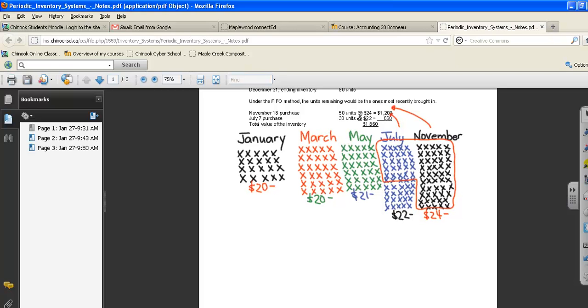So we have 50 units at $24, which is $1,200, plus 30 units at $22, which is $660. Our total inventory value is $1,860.